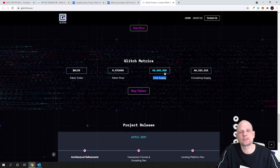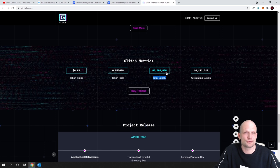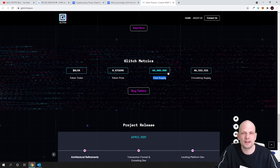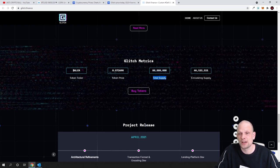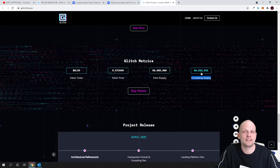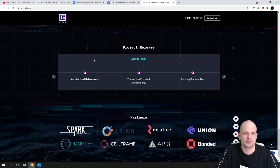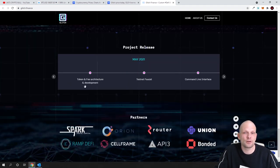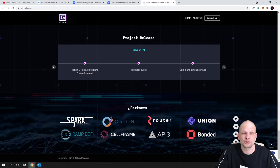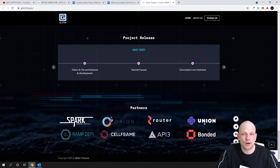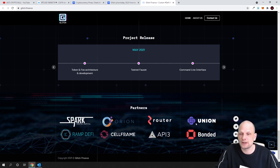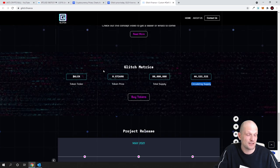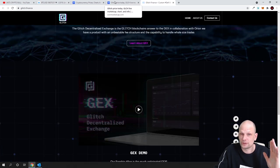This is pretty much referring to number 8, and as you know guys, number 8 represents eternity. And circulating supply currently is only 46 million, 111 thousand. So circulating supply of Glitch is very, very small. Here is some roadmap if you are interested, come check it out. And they already have lots of different partners like Spark, Orion, Router, Union, Bonded Finance, API3, Cellframe and many others as you can see here, guys. And obviously they are active, so this is why I am investing.